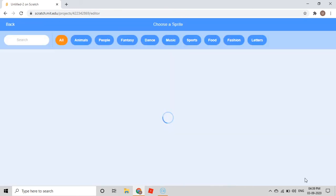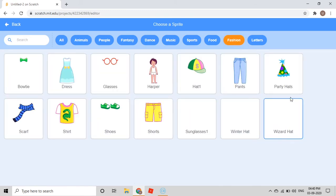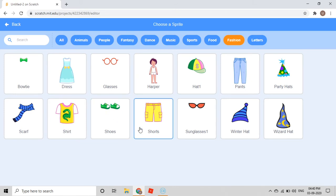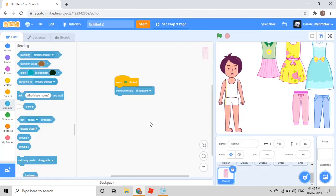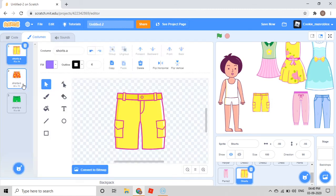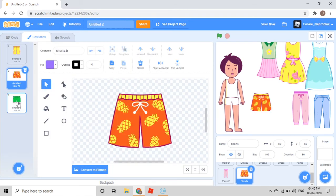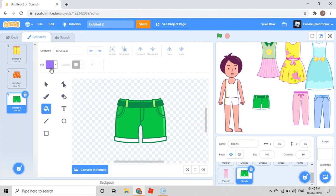You again go to choose a sprite. Then I'll take the shorts. I don't want this yellow color — I'll go to Costumes and see. I can take this one, but I don't want this color either.